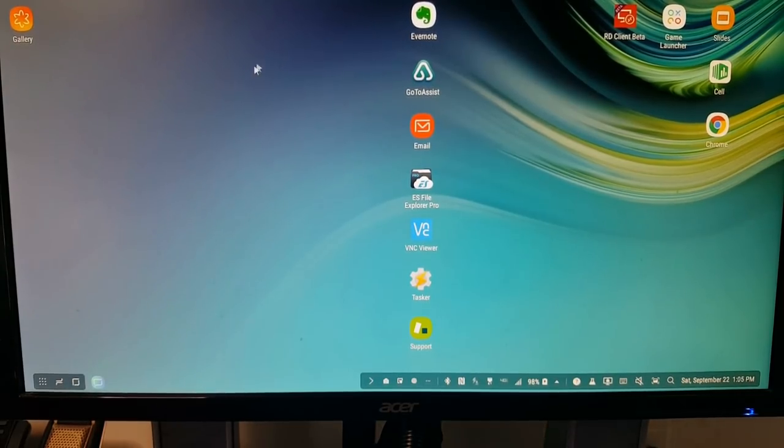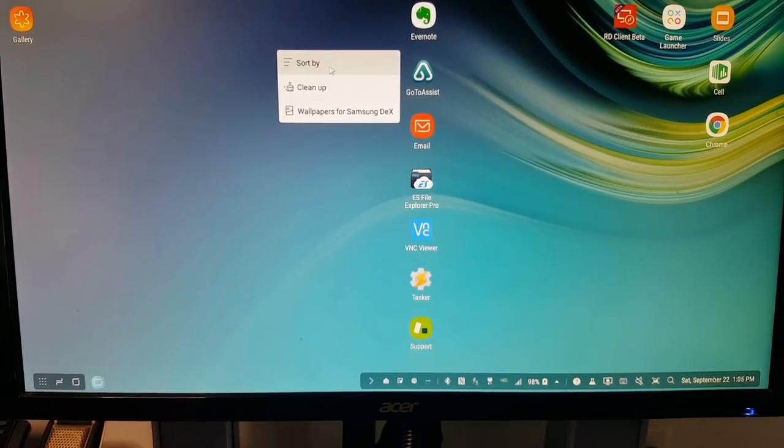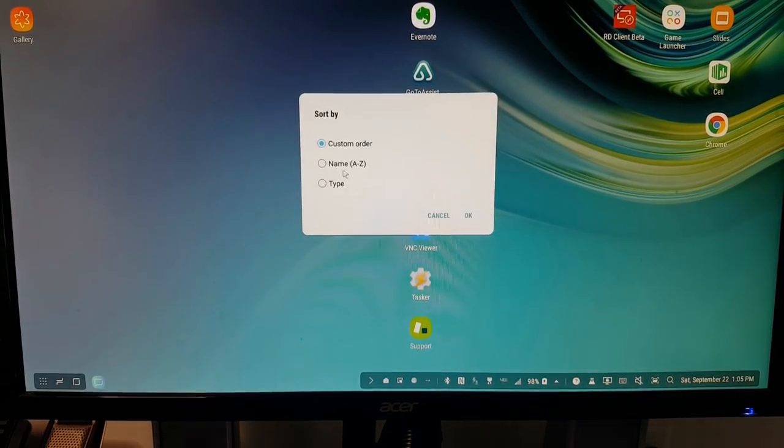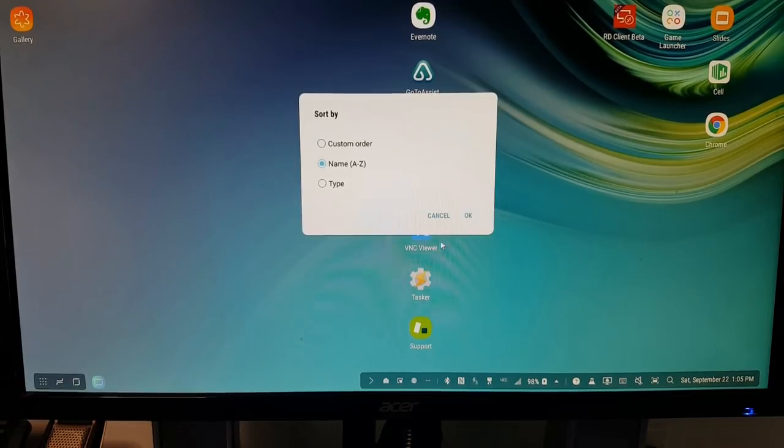Now, just like in Windows, I can set this up any way I want. In fact, I found a neat thing today, which is I can sort my icons in alphabetical order.